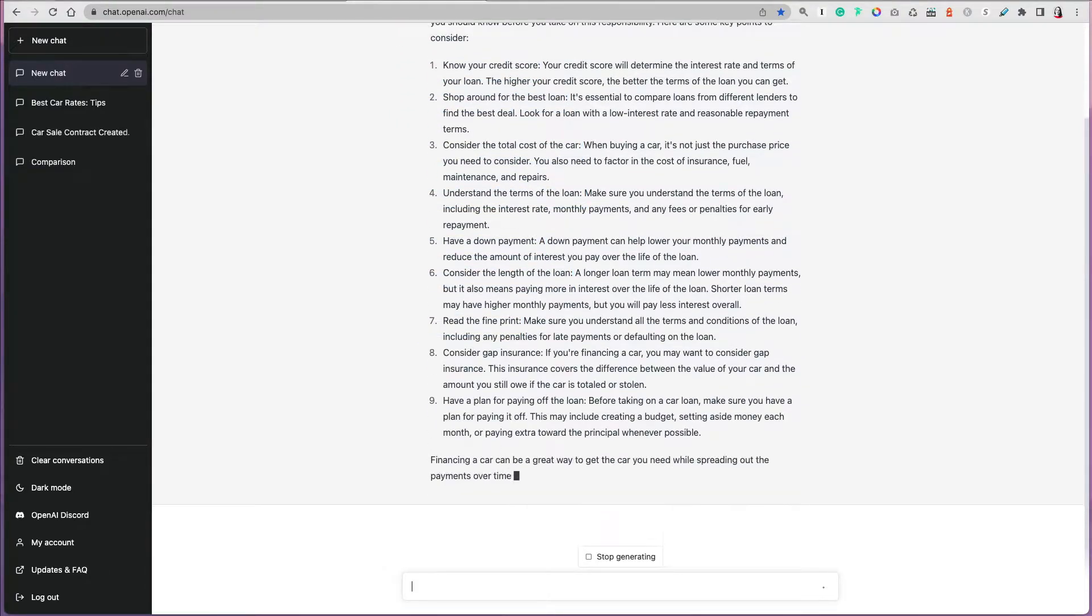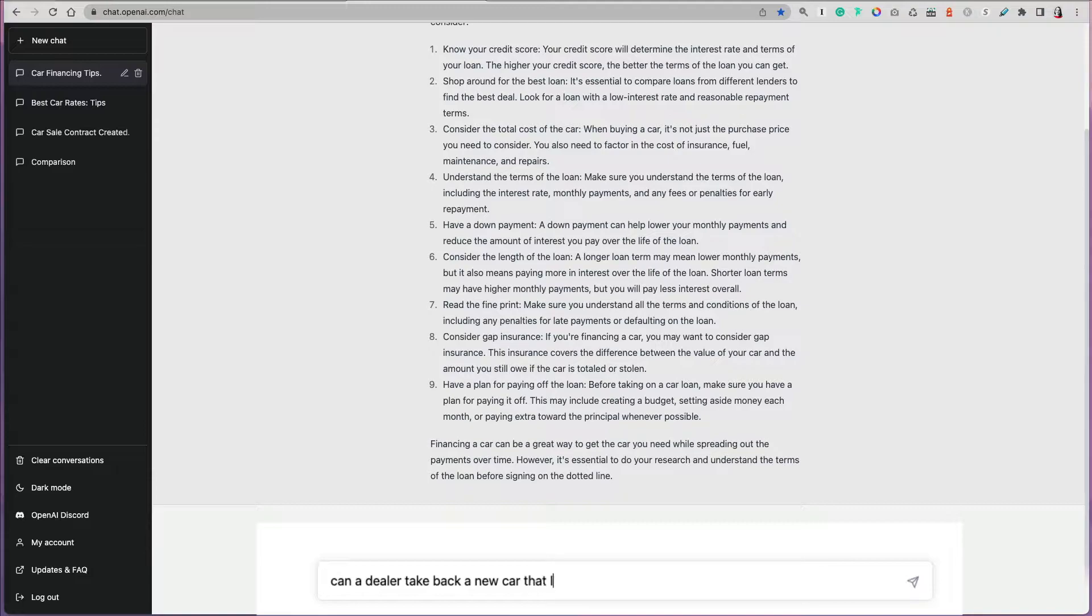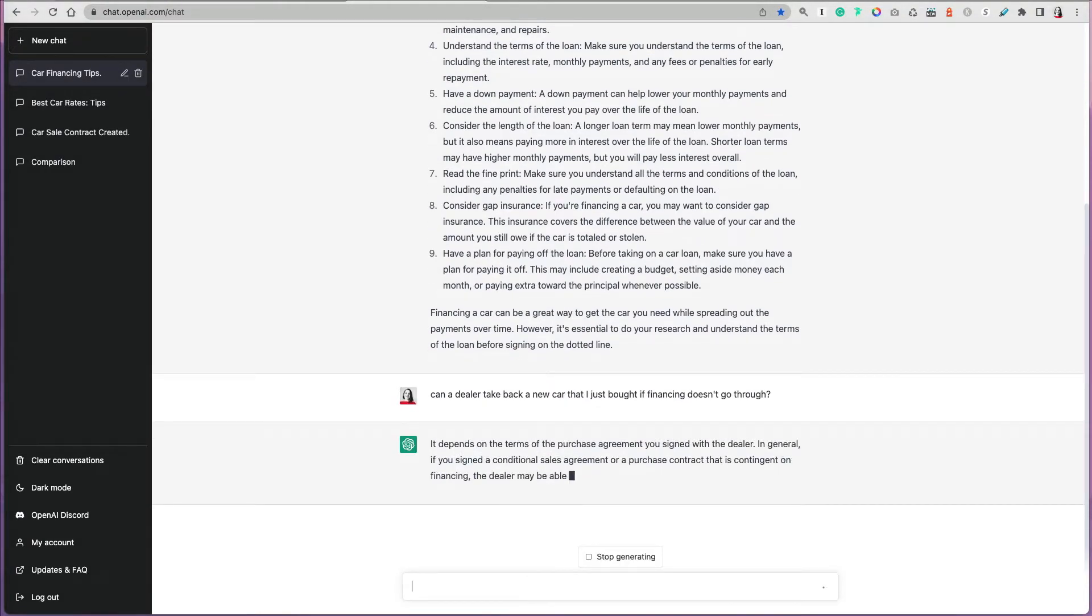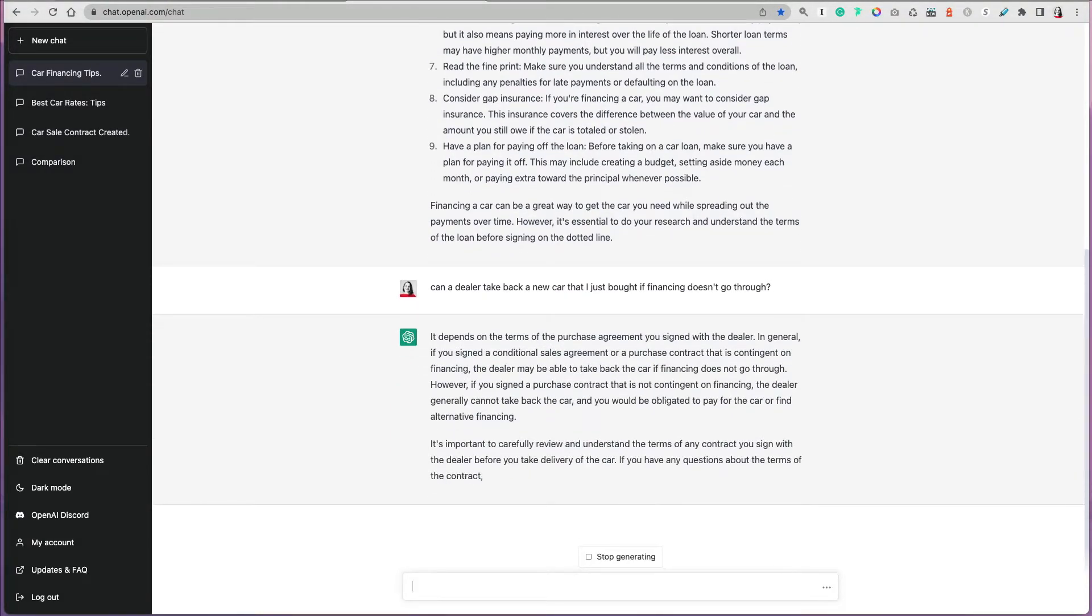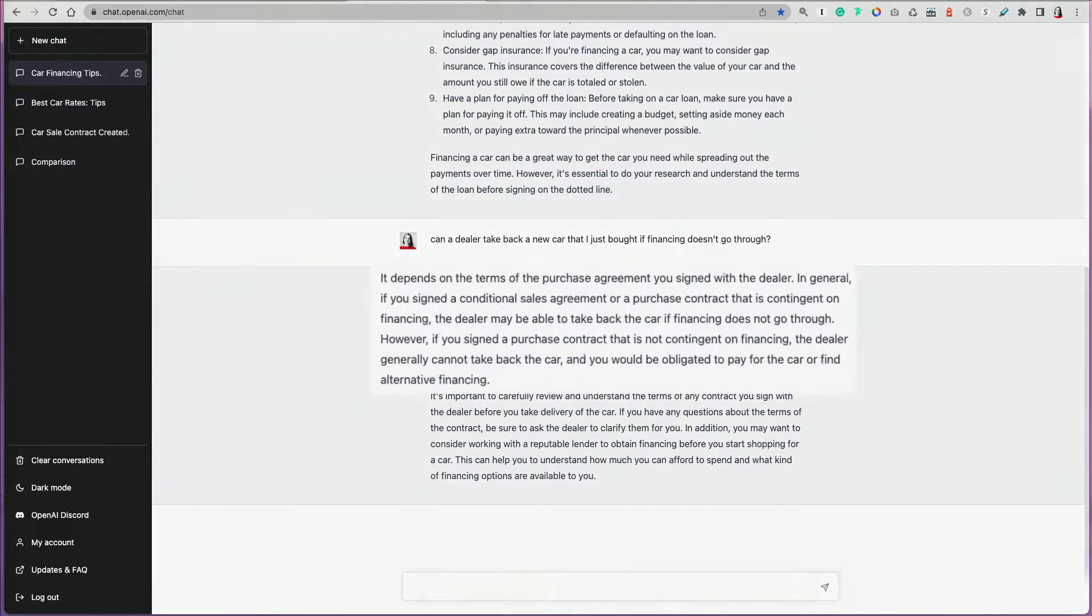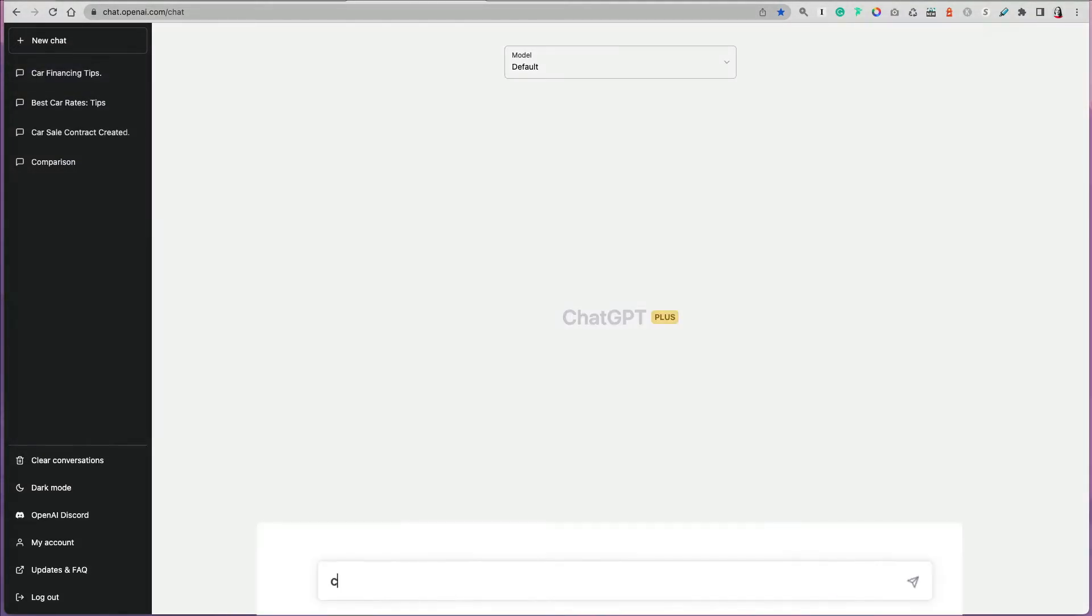You can also ask specific things. For example, can the dealer take back a new car that you just bought if the financing doesn't go through? I've heard these stories where people actually purchase a car and a couple of weeks later the dealer asked them to re-sign a new contract because the original financing didn't go through.